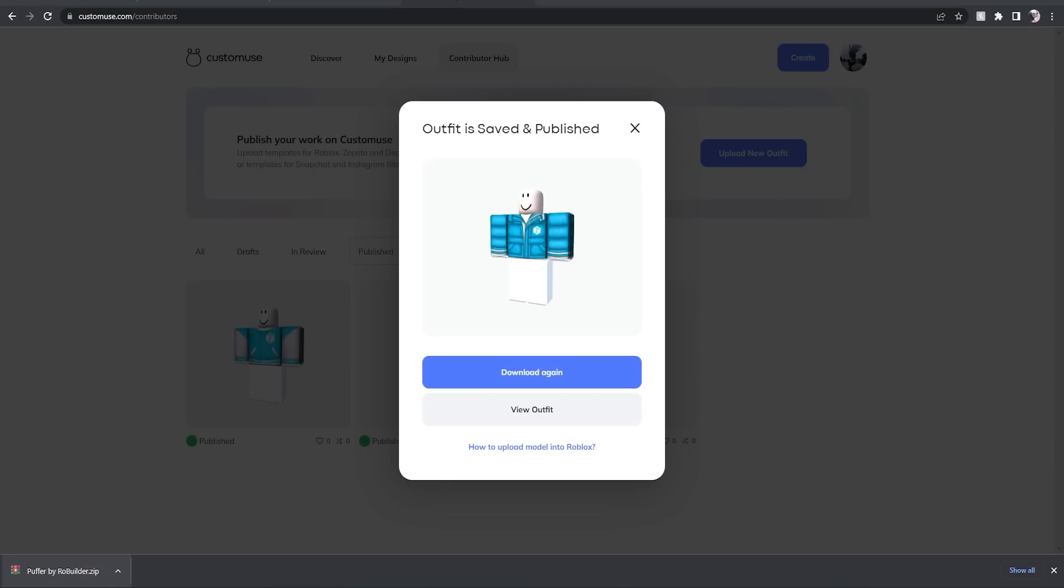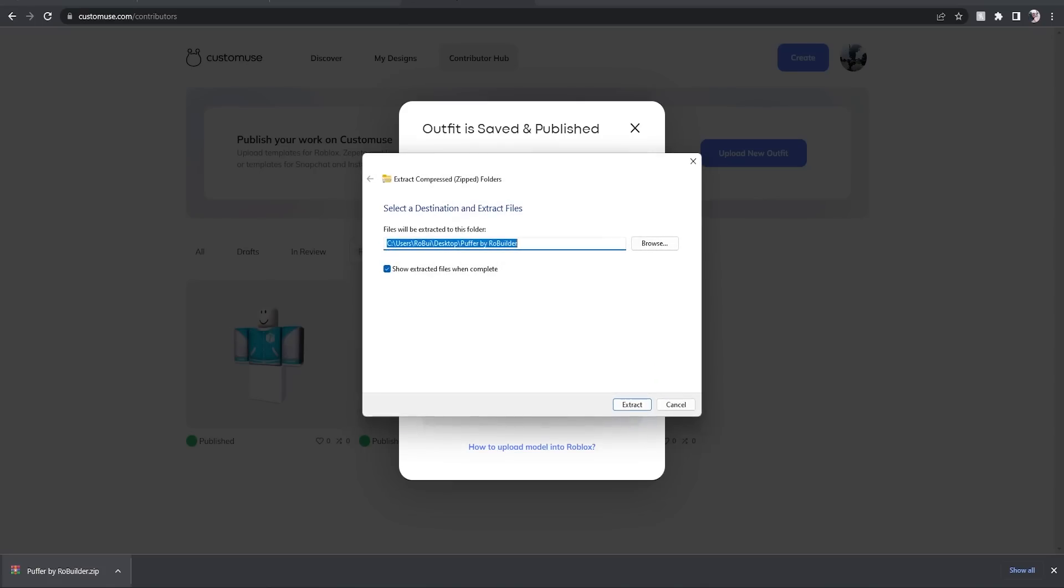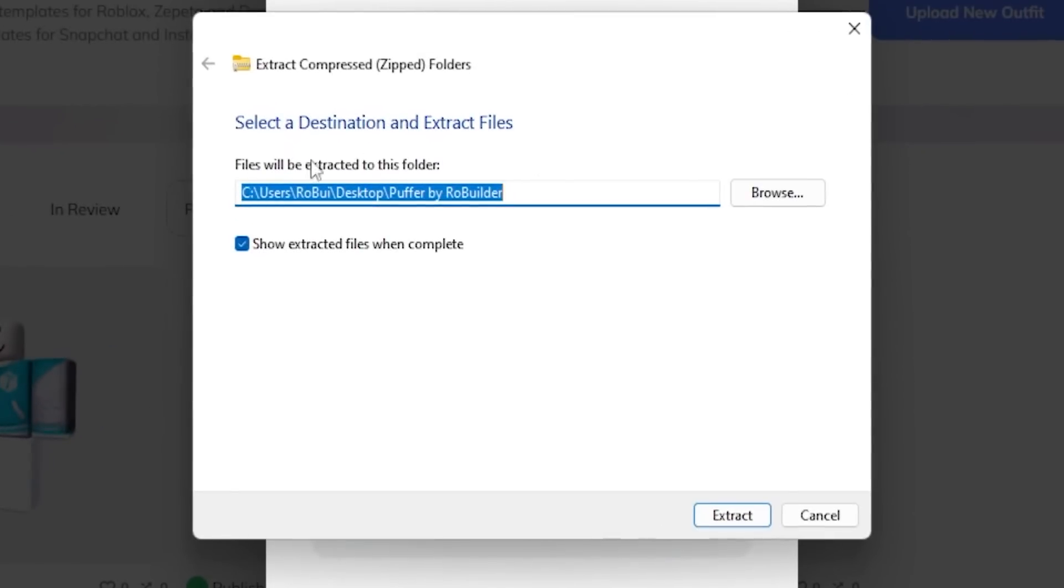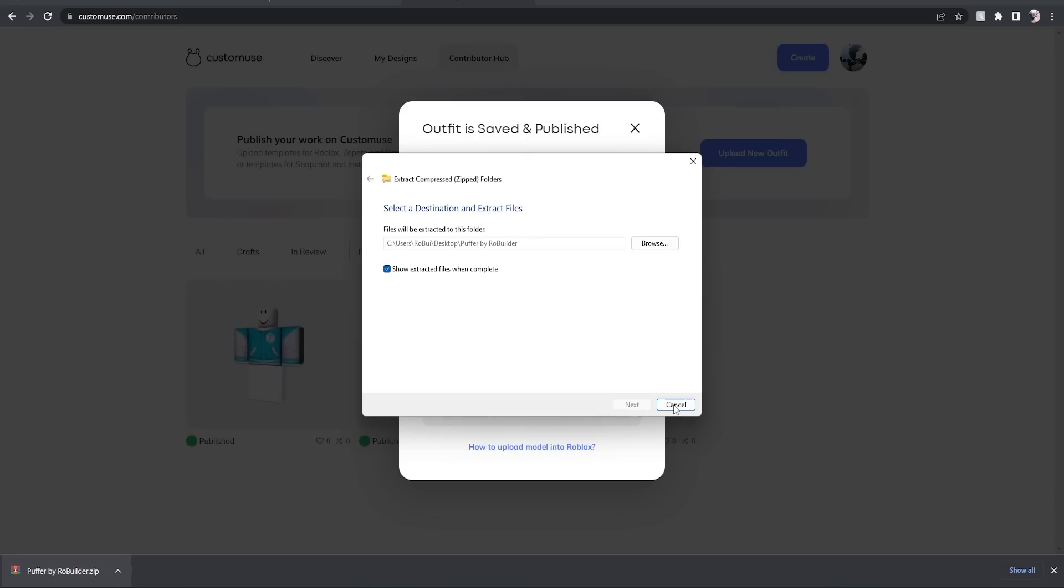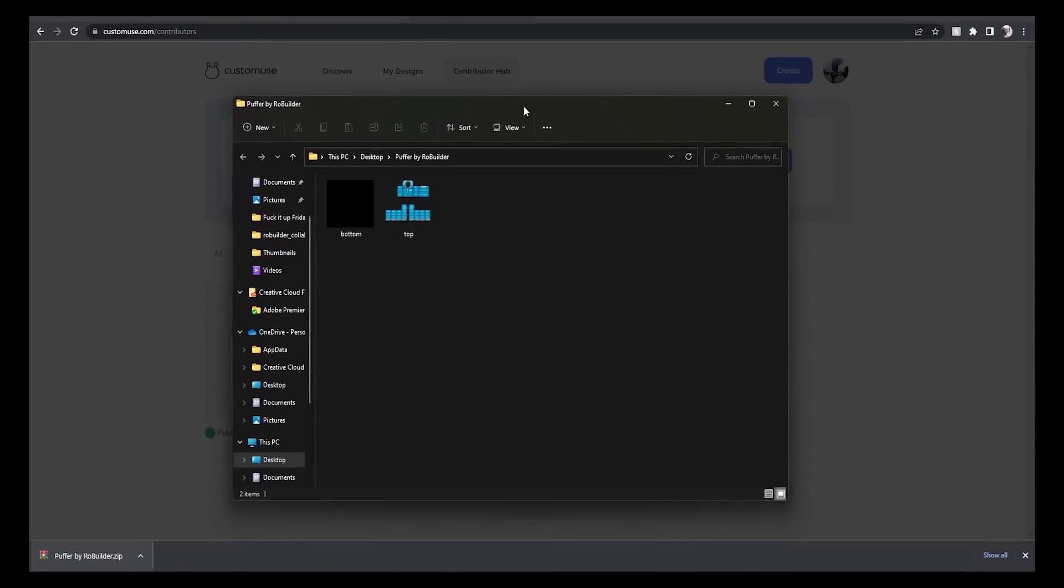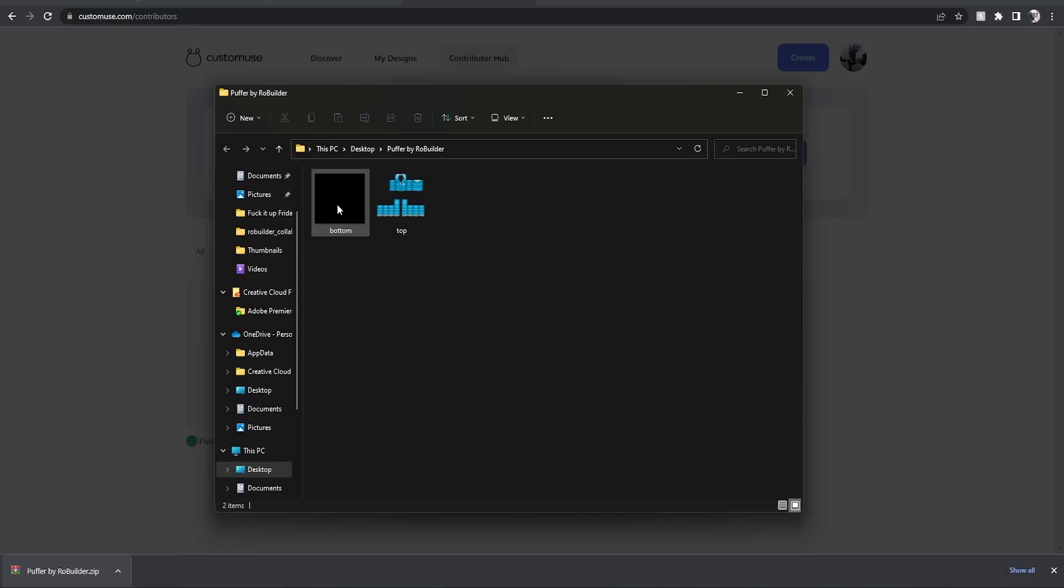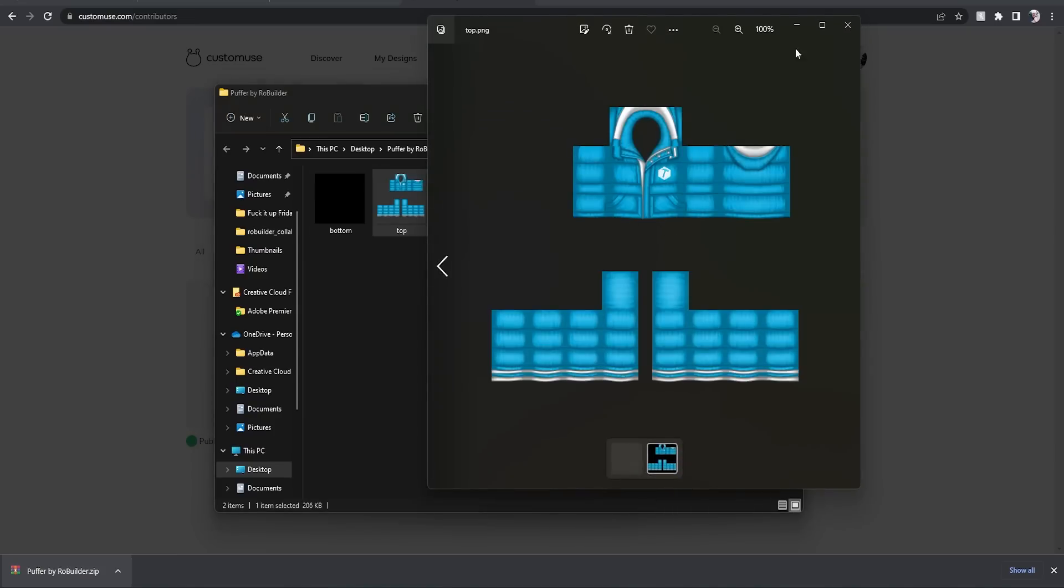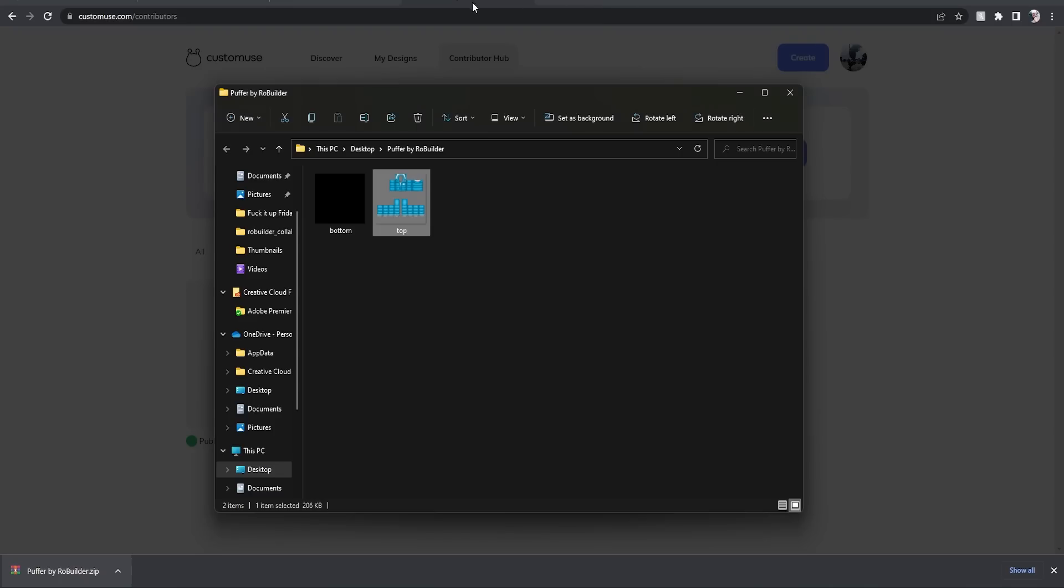This thing should pop up right here. I'm going to just have it sent to its own folder on the desktop. And here it is, guys. Now there wasn't any pants with this outfit, but here is the top, it's the template. And now all we have to do is go to Roblox, click on create, head down here to shirts.